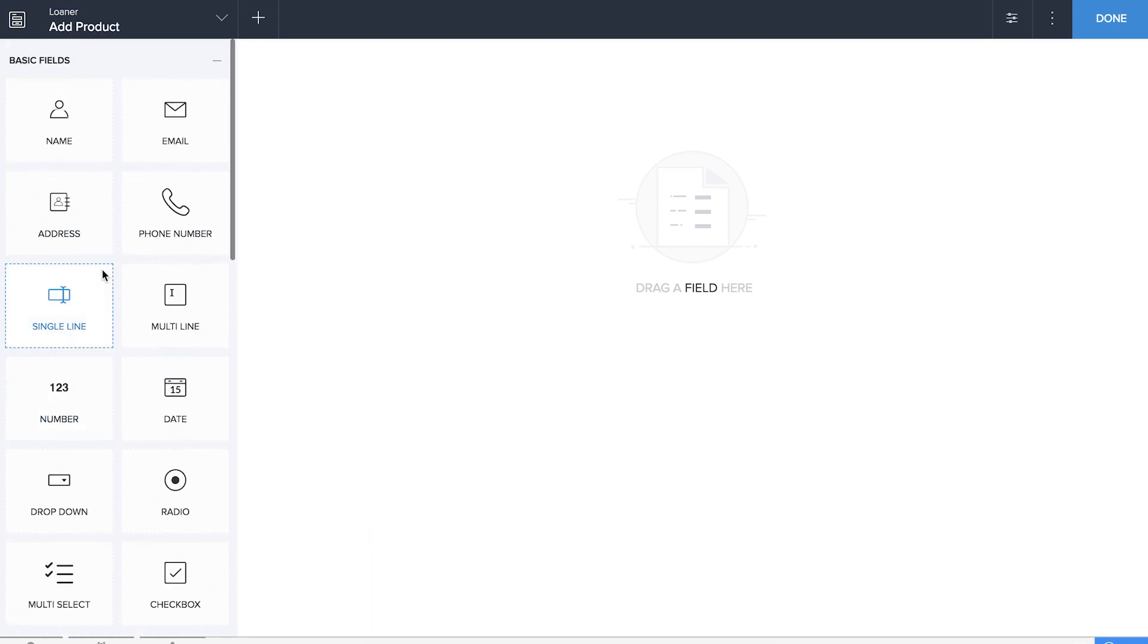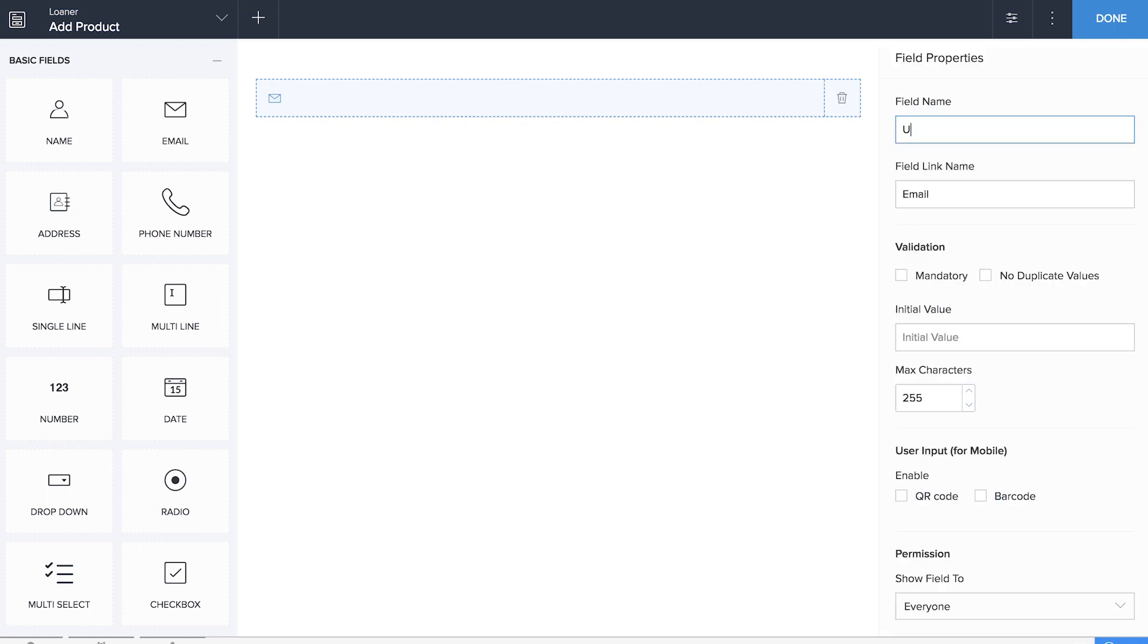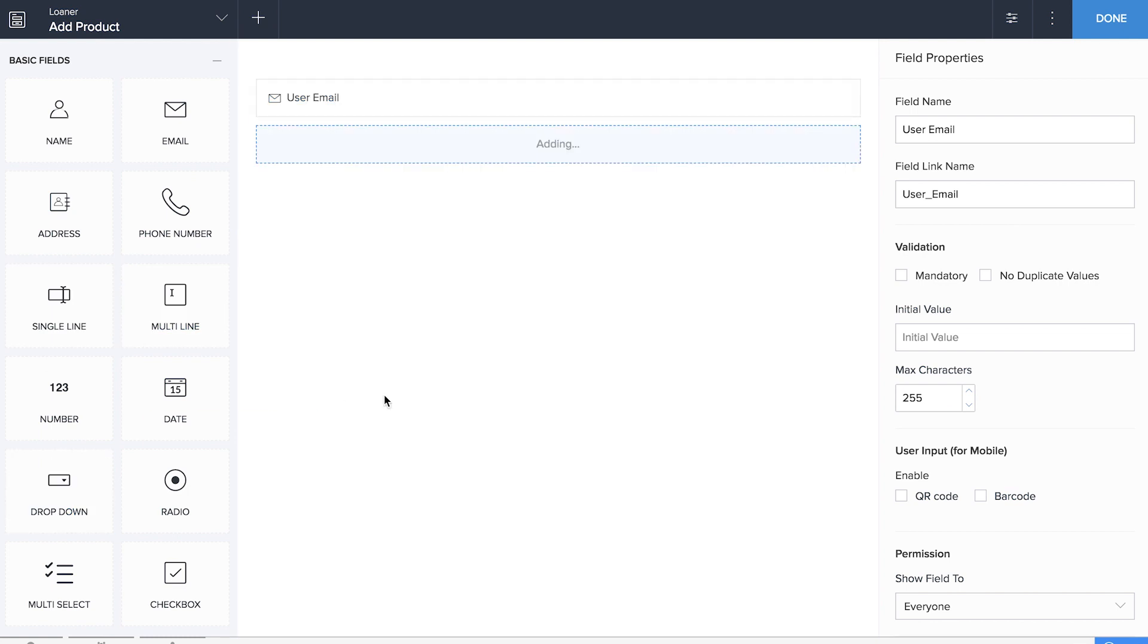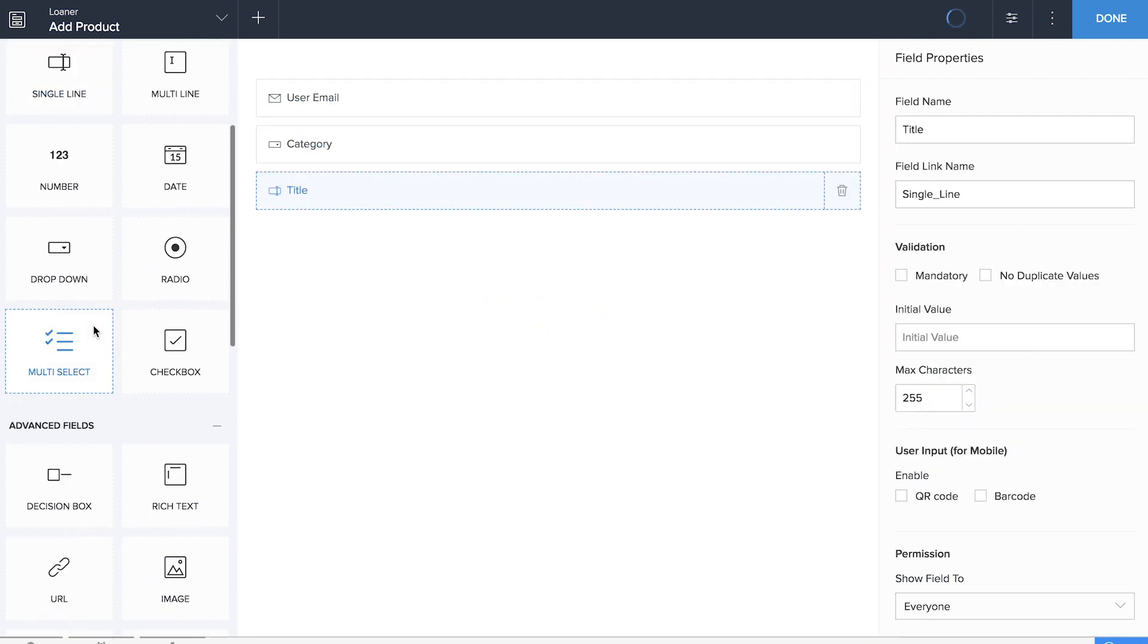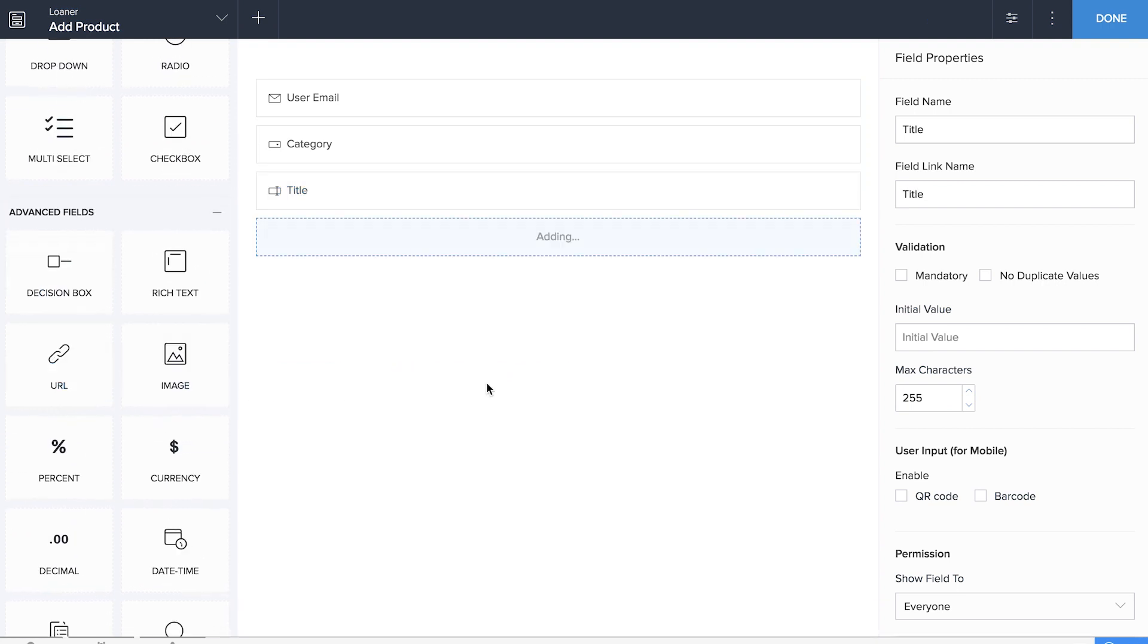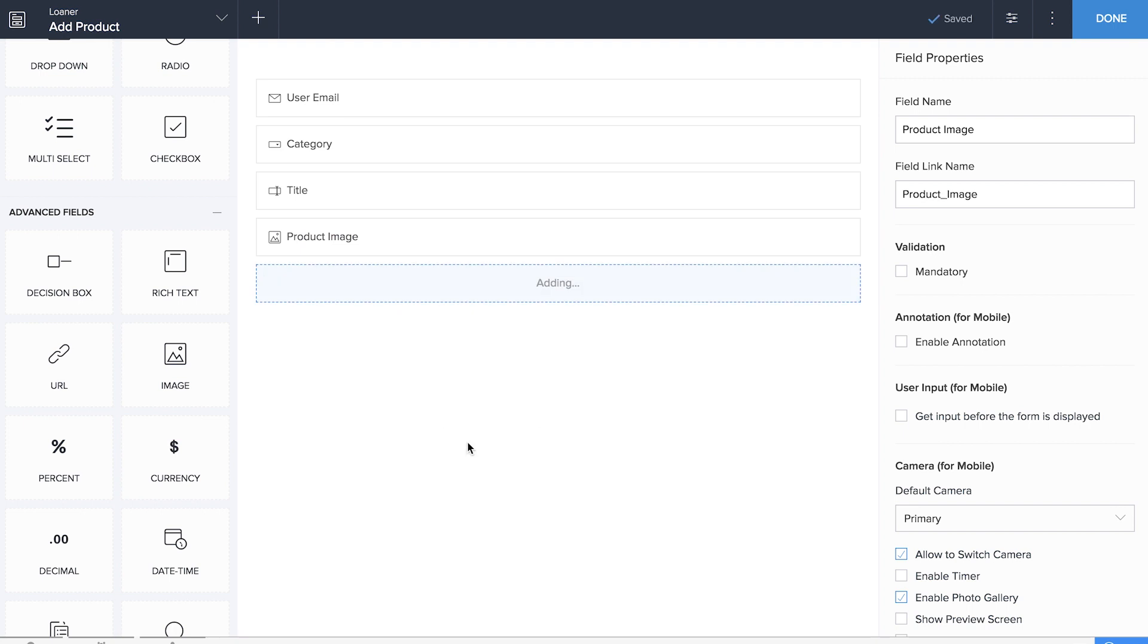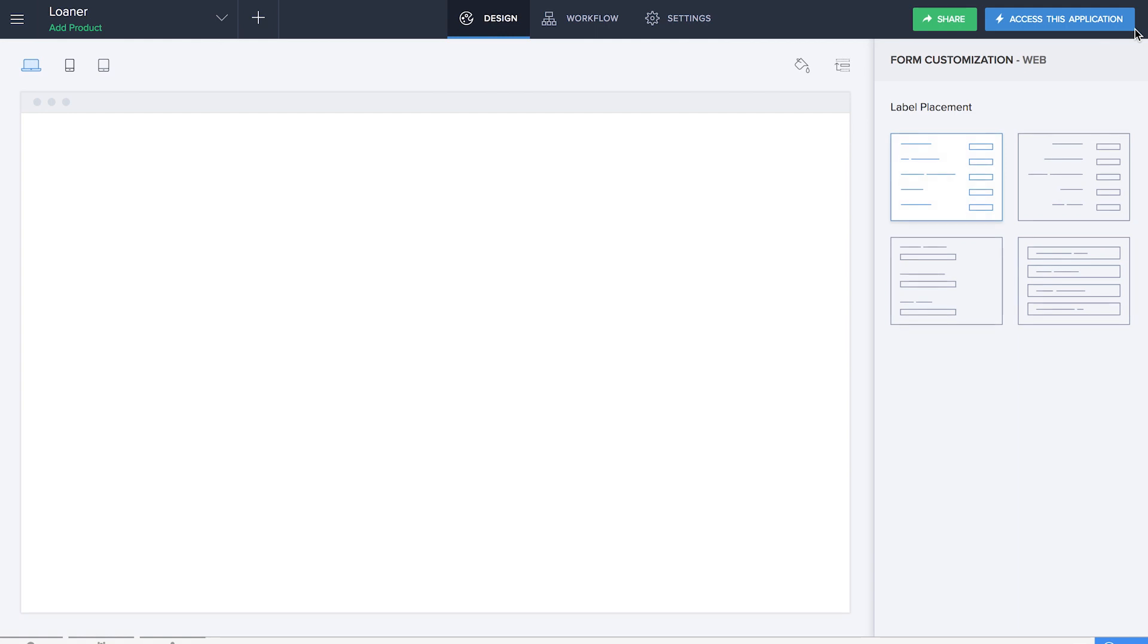We'll be dragging and dropping an email field to collect the user email. Then we'll be dragging and dropping a dropdown field for category, a single line field for title, an image field to upload the image of the product, and finally a currency field to calculate or record its rent per day. So we're done building the first form which is the Add Product form.